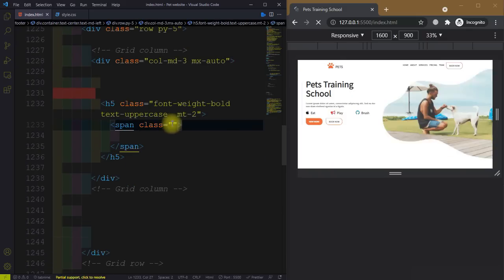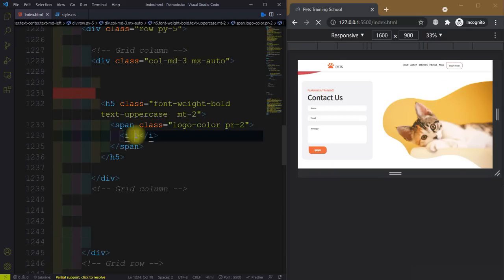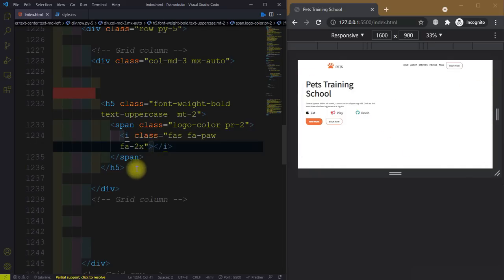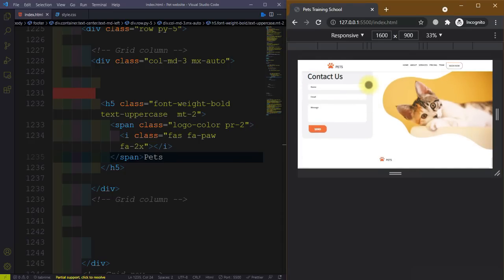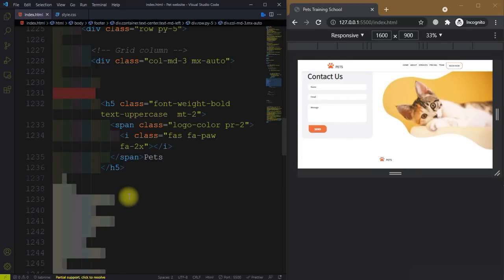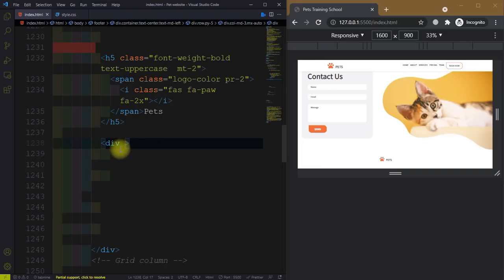Then we have a span tag and give it a class equal to logo-color, padding-right-2. And we have a Font Awesome icon — fa fa-paw — and the size is fa-2x, two times.